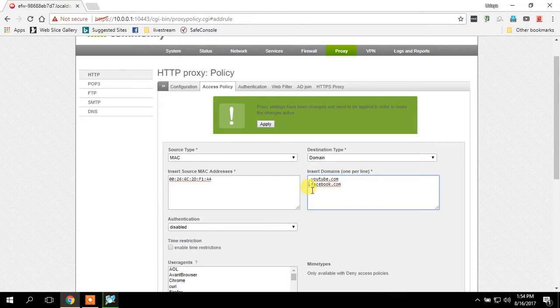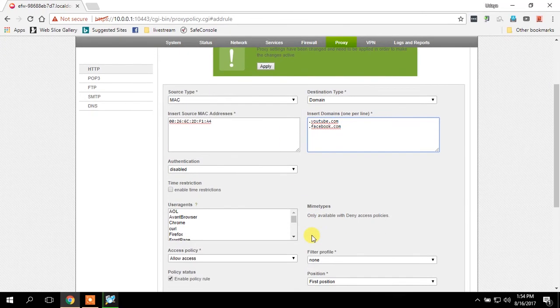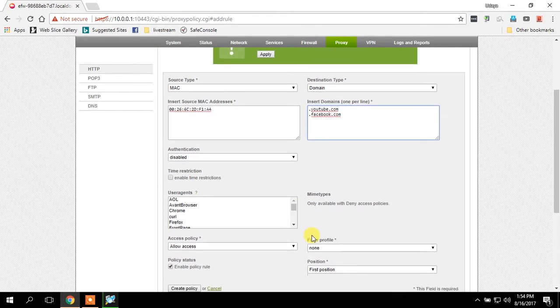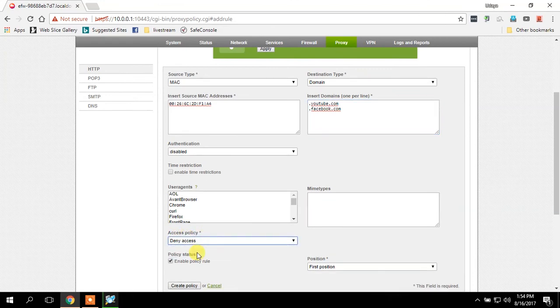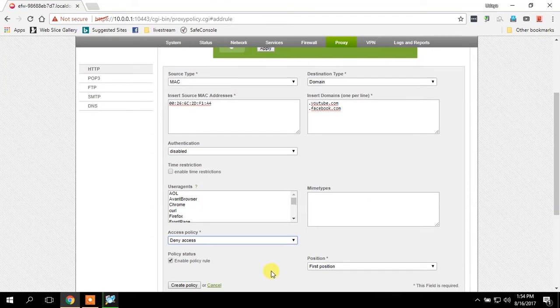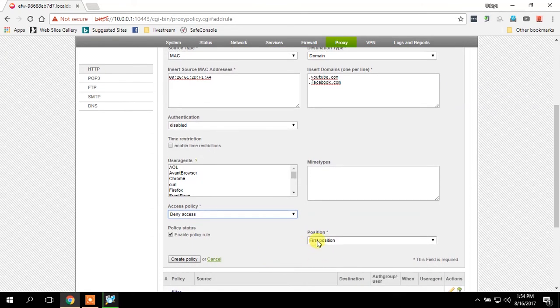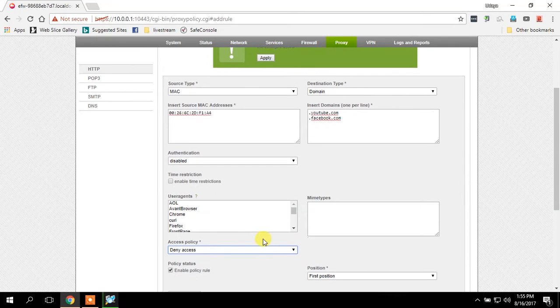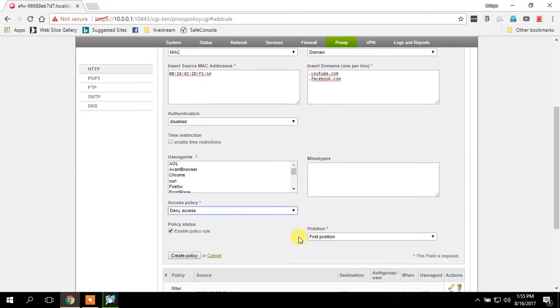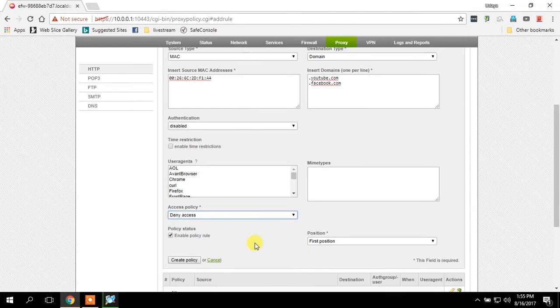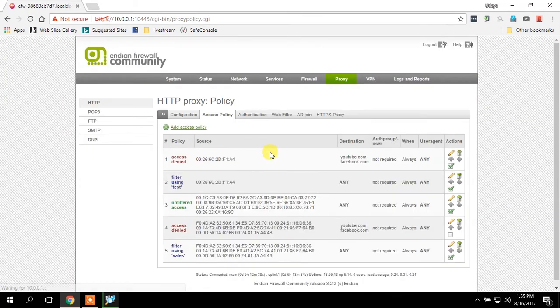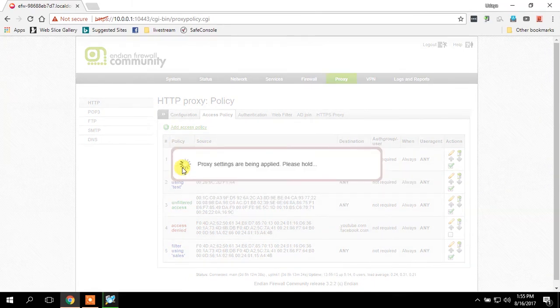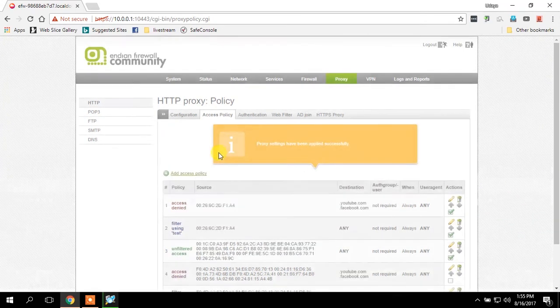Then after that, in the access policy I'm going to select that as deny access, then position as first. Make sure to take the position as first for all the deny accesses. I am going to create deny access. Done, now you can see the proxy settings are being applied.